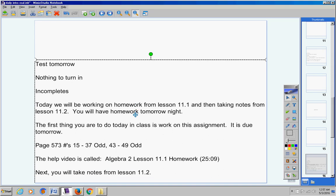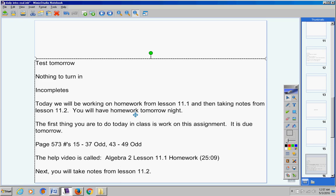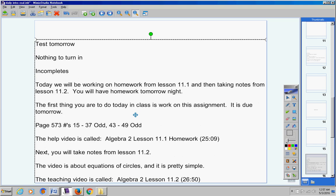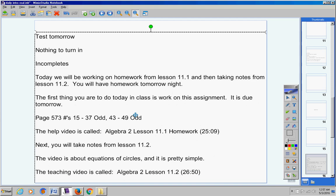Next, you should take notes from Lesson 11.2. Now notice it's a video about equations of circles. It's pretty simple. That's 26 minutes long.